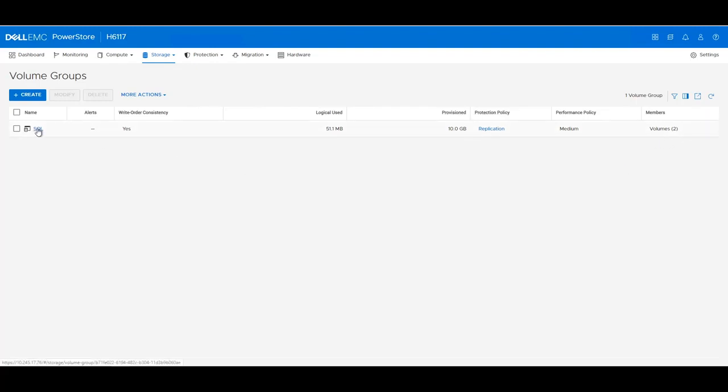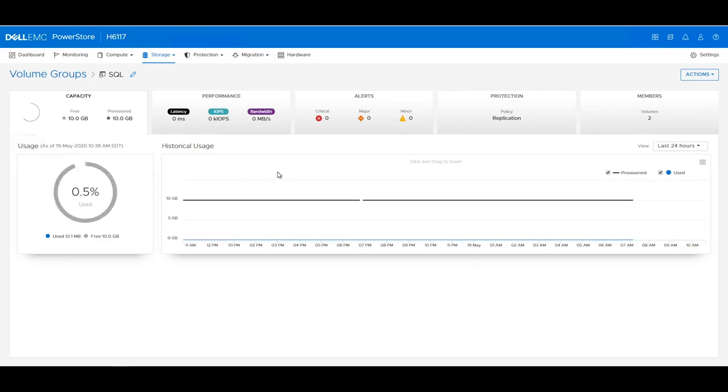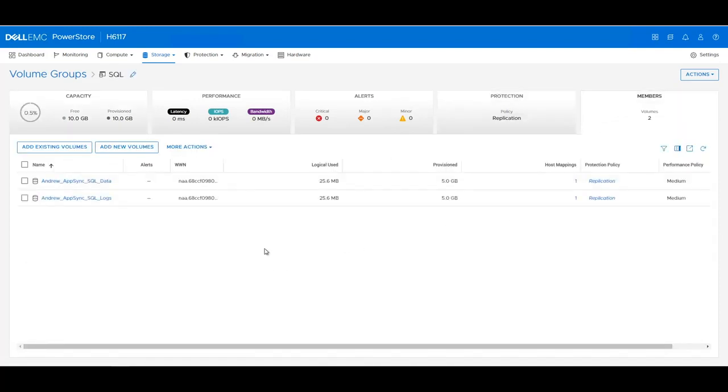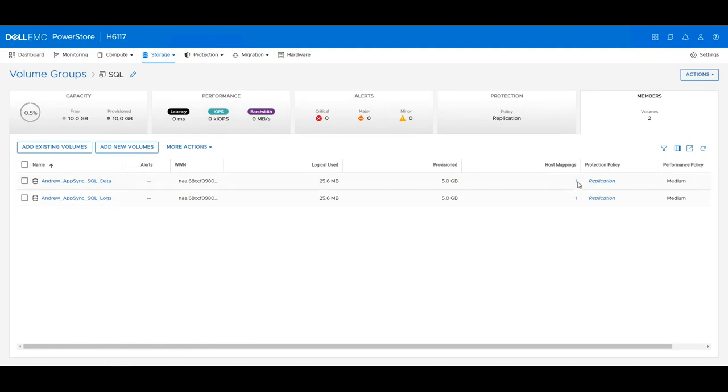If we click into the SQL Volume Group and look at the members, you can see that we have two LUNs associated with this volume group, SQL Data and SQL Logs. They are each 5 GB, and they each have one host mapping.